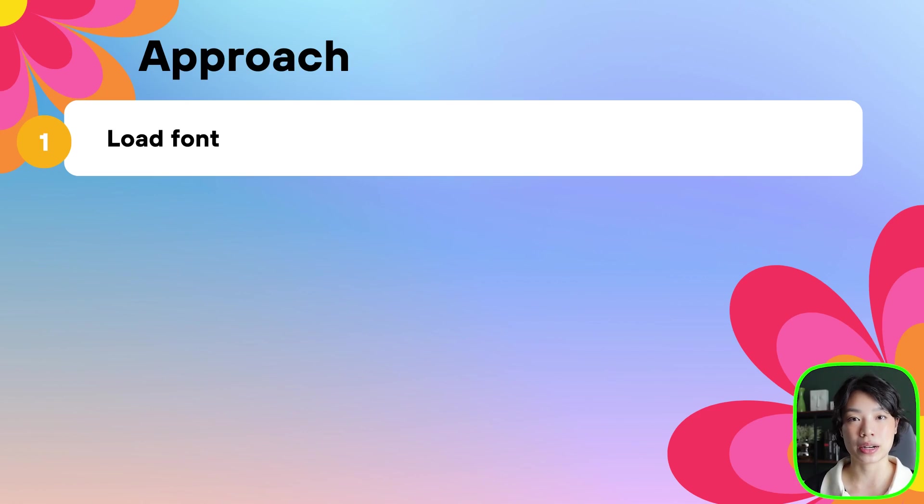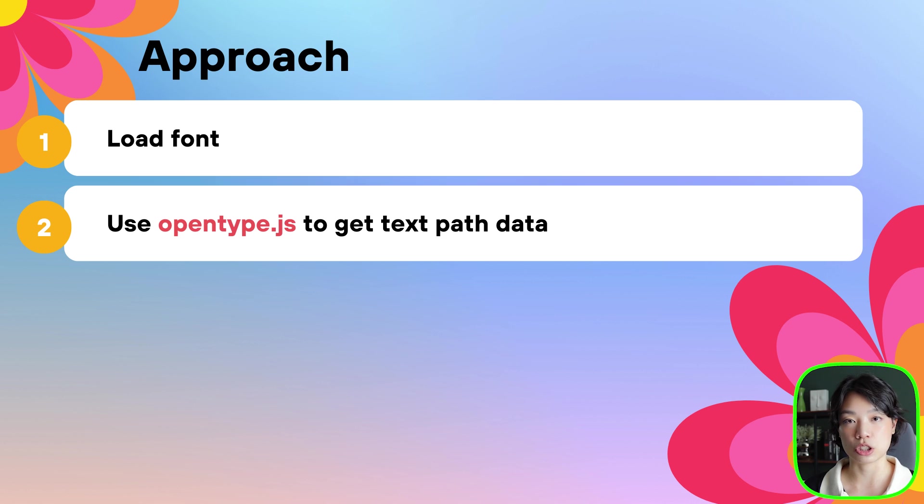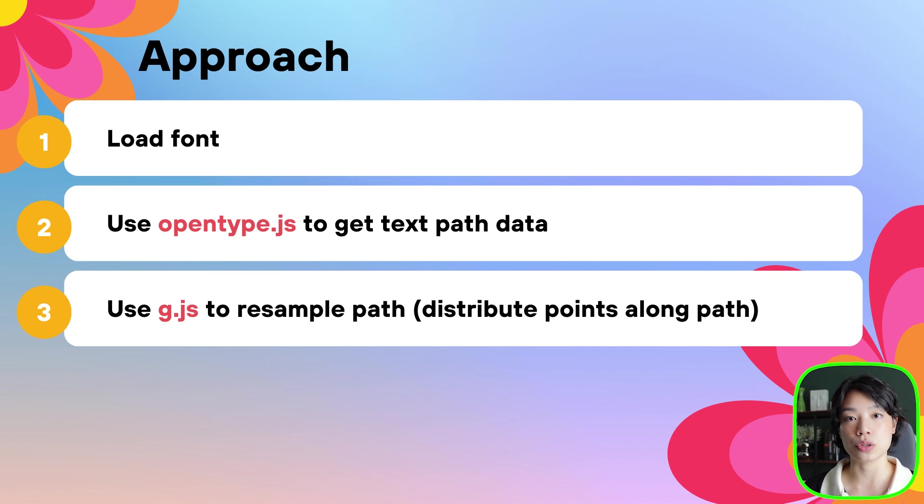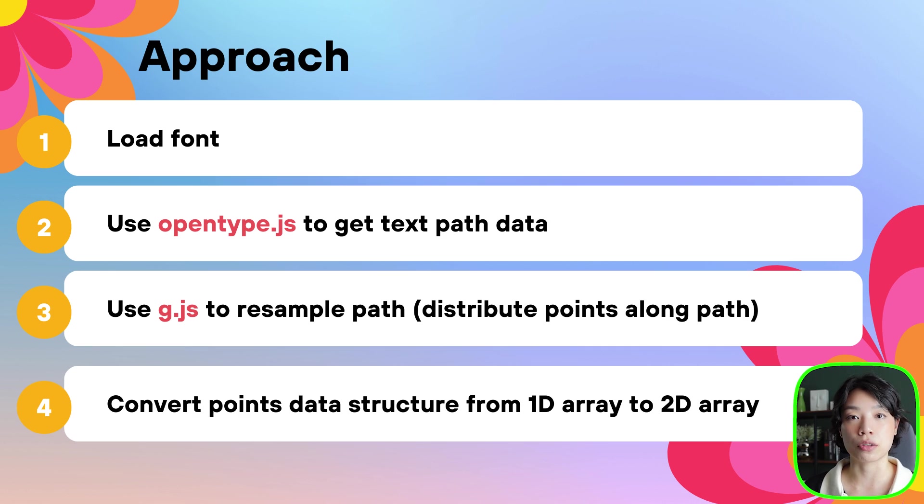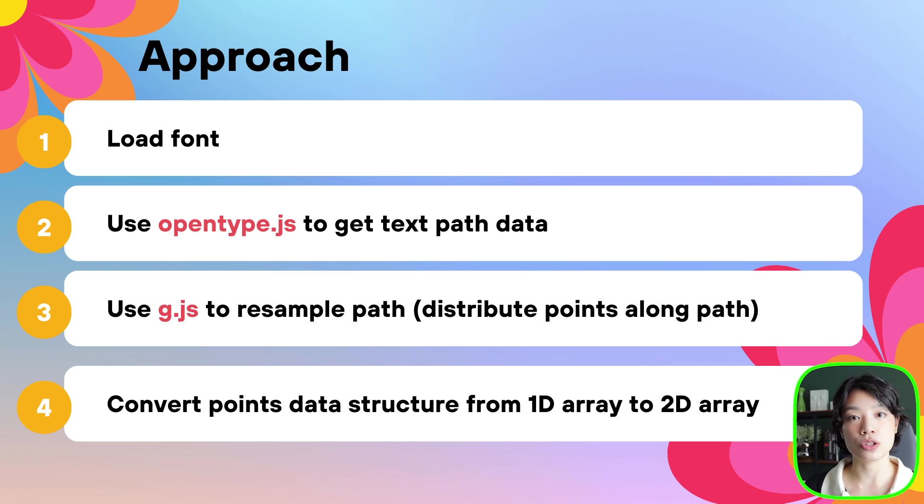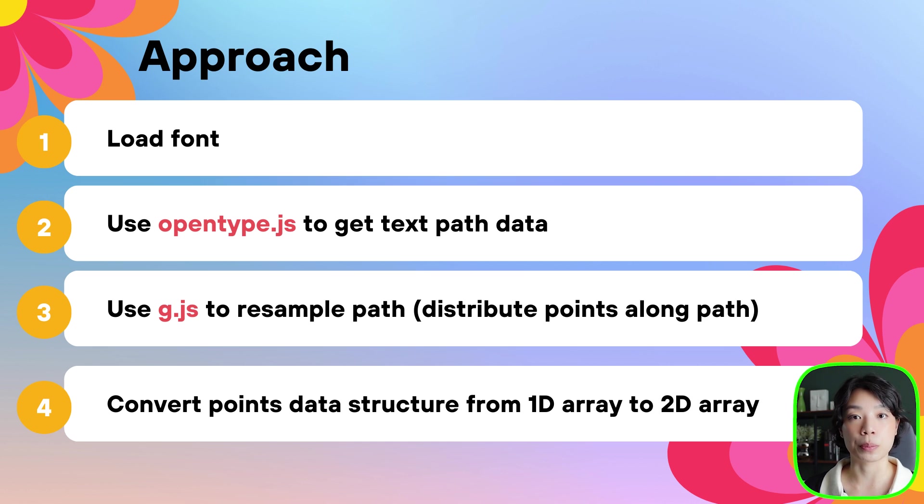The four main steps that we're going to do: one, we're going to start by loading the font, then we're going to use OpenType.js to get the path, then we're going to use g.js to resample the path, and then we're going to convert the array of points that we get from 1D to 2D for better and easier control of the points to work with.